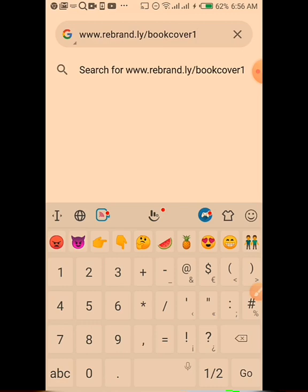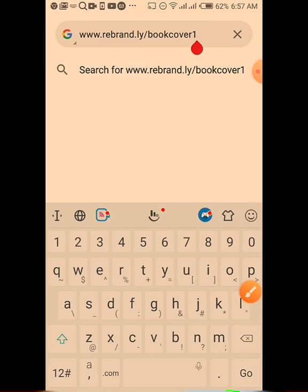The full URL is www.rebrand.ly/bookcover1. Once you've typed that, you can click on it to search. In Opera Mini, click the link. In Chrome browser, you'll see a 'Search' button appear. At the bottom of my phone on the extreme right you'll see 'Go' — click that to start downloading. You can use either the Go button or click directly on the link.